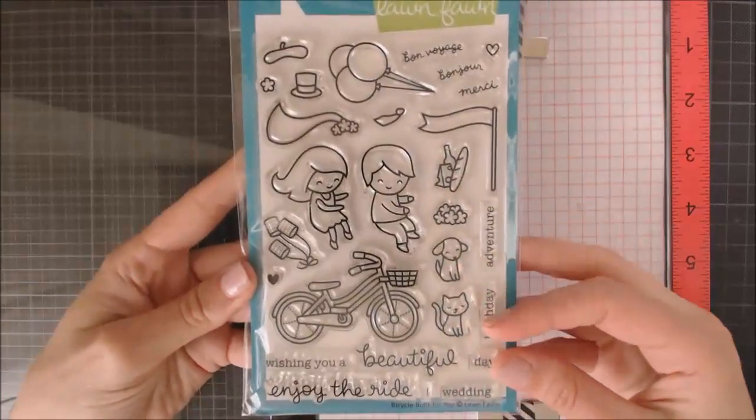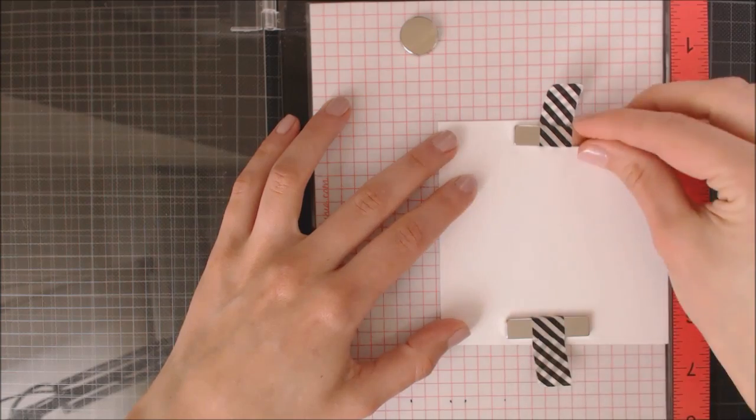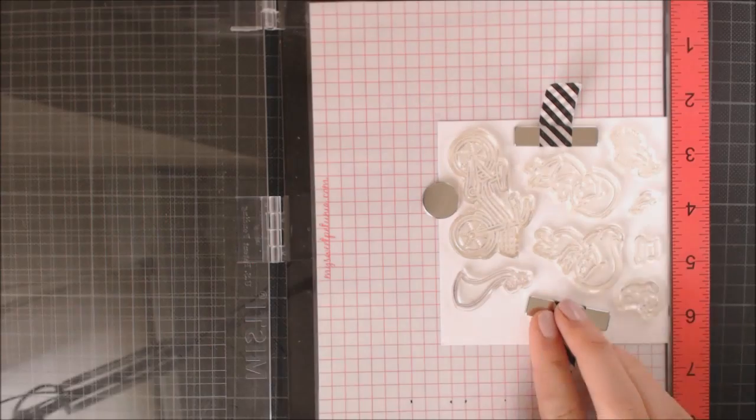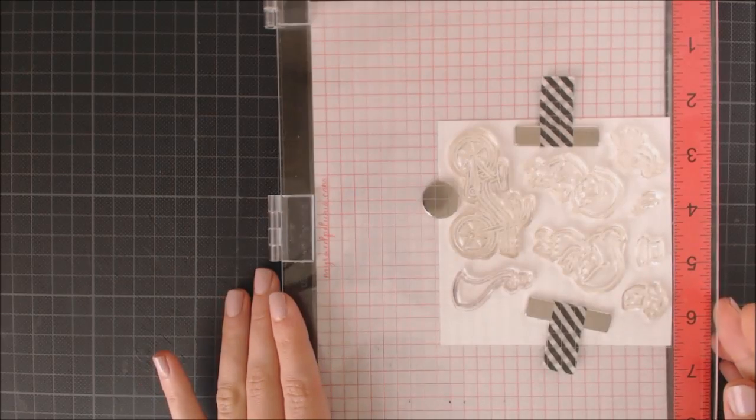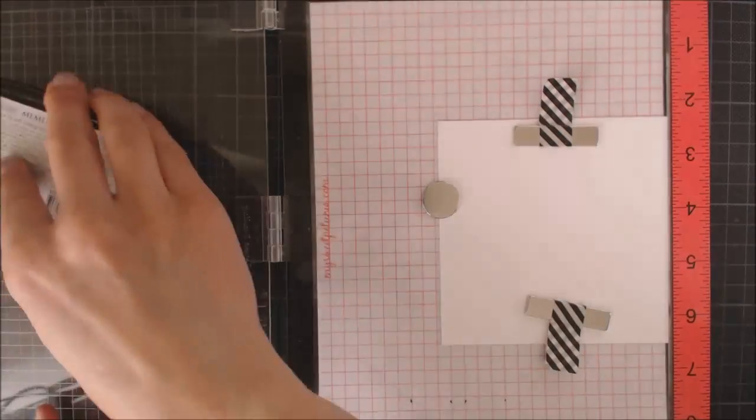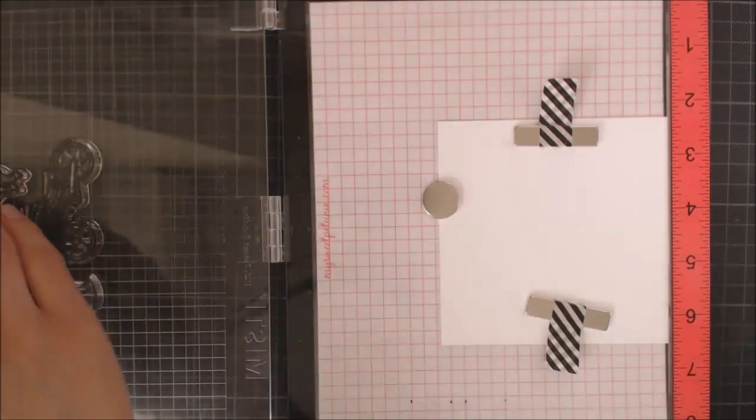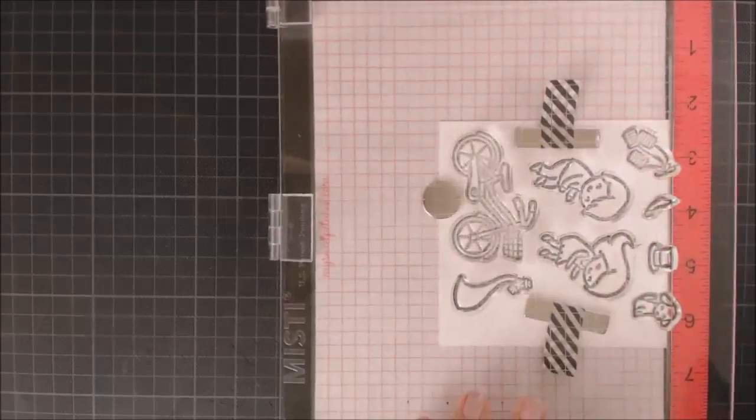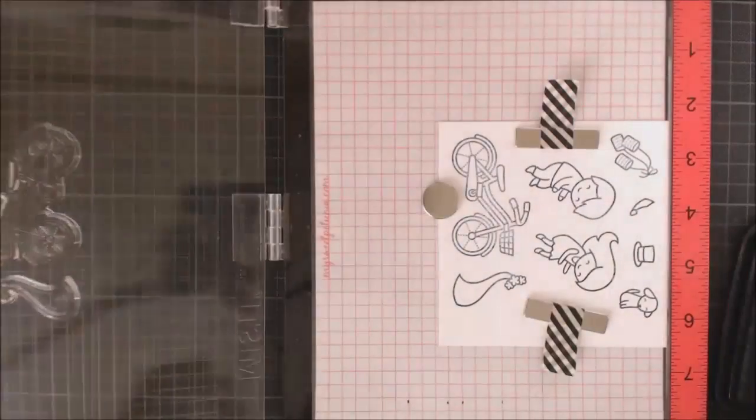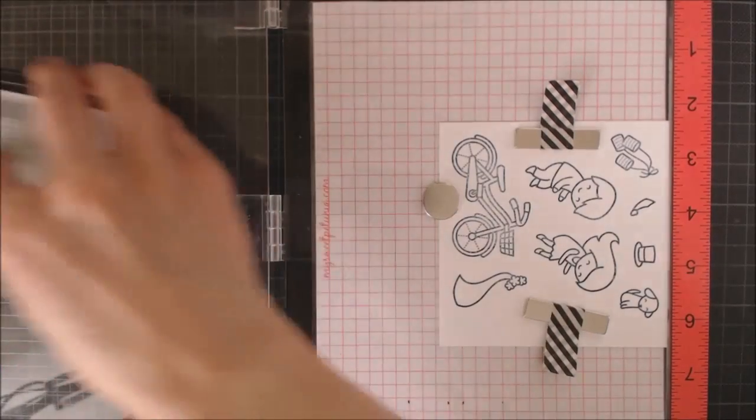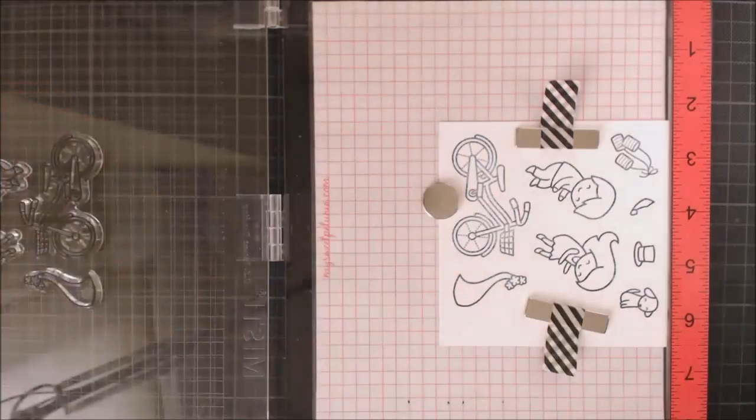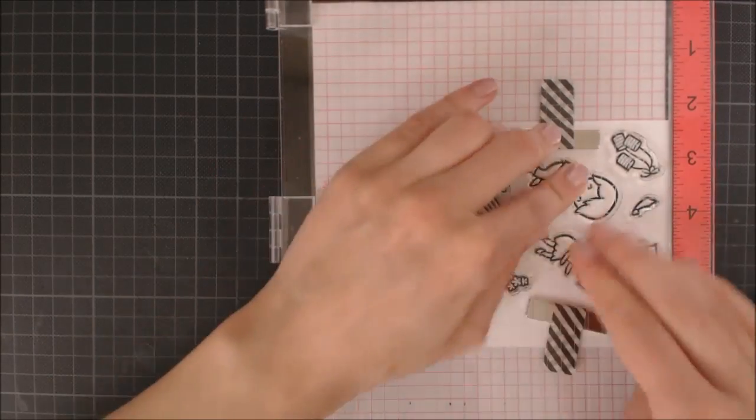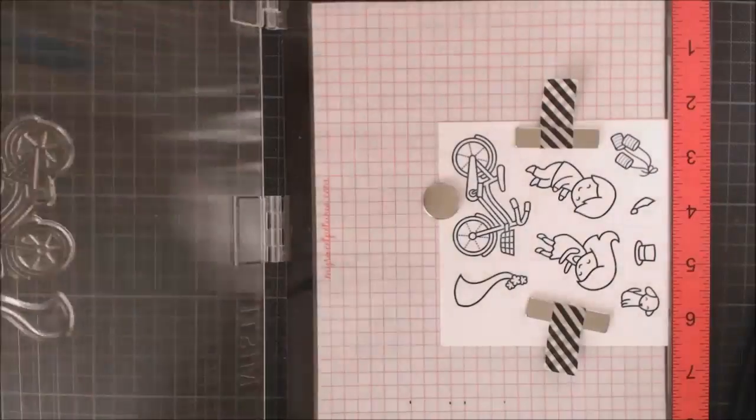For my card today I'm gonna be using this super cute stamp set from Lawn Fawn that is called Bicycle Built For You and I'm going to use my Misti tool to stamp all my images at once and get a perfect impression. To do my stamping I'm using the Memento Black ink because I will color these images with Copic markers and this ink is Copic friendly so it won't bleed with the Copic markers.